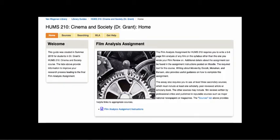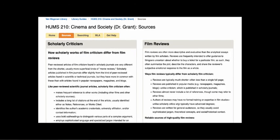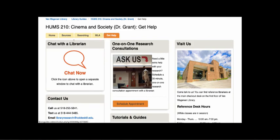I hope you'll find these tips helpful as you're working on your film analysis assignment. Don't forget to check out that HUMS 210 guide for more information about sources and clarifying the differences between scholarly criticism and film reviews. And notice at the very end, if you need more help, there's a Get Help tab which will take you to a chat icon. If you'd like to speak with a librarian and you're having difficulty, click this button — 24 hours a day, 7 days a week, a librarian will be standing by to help answer any questions you have. Thanks for listening.